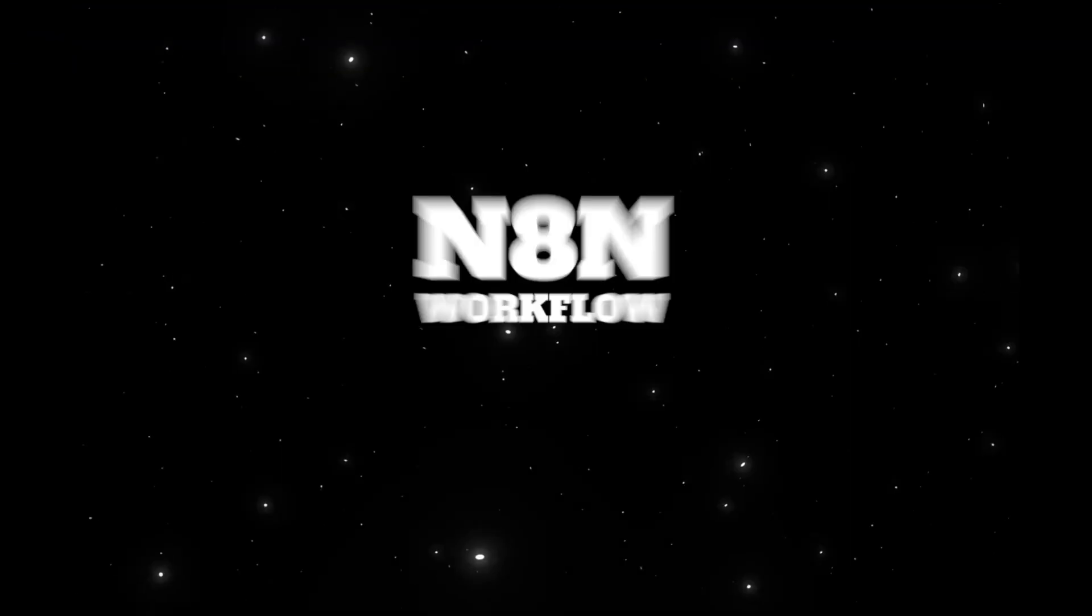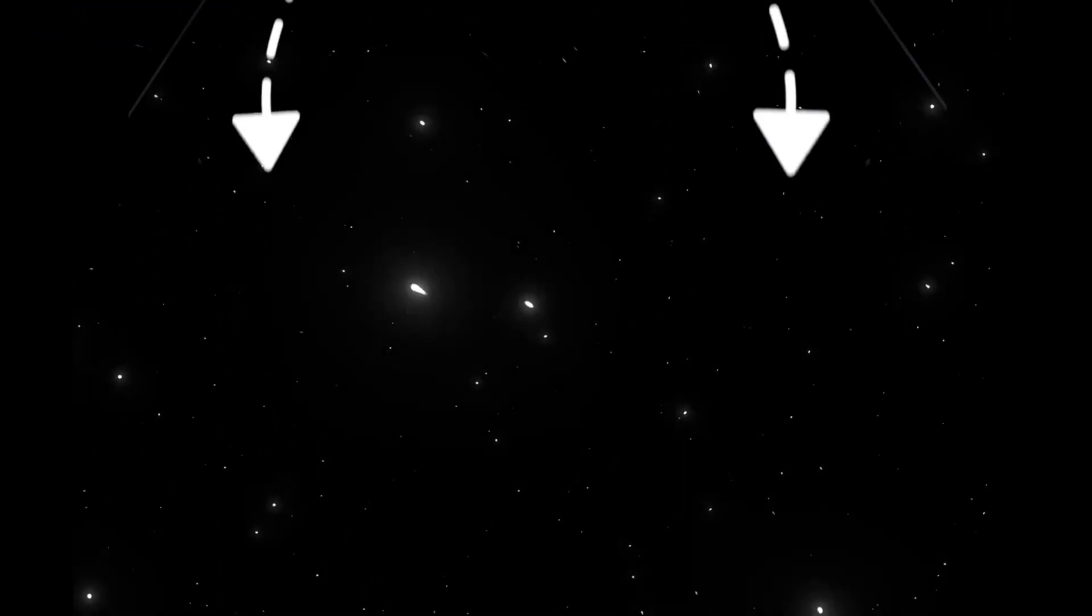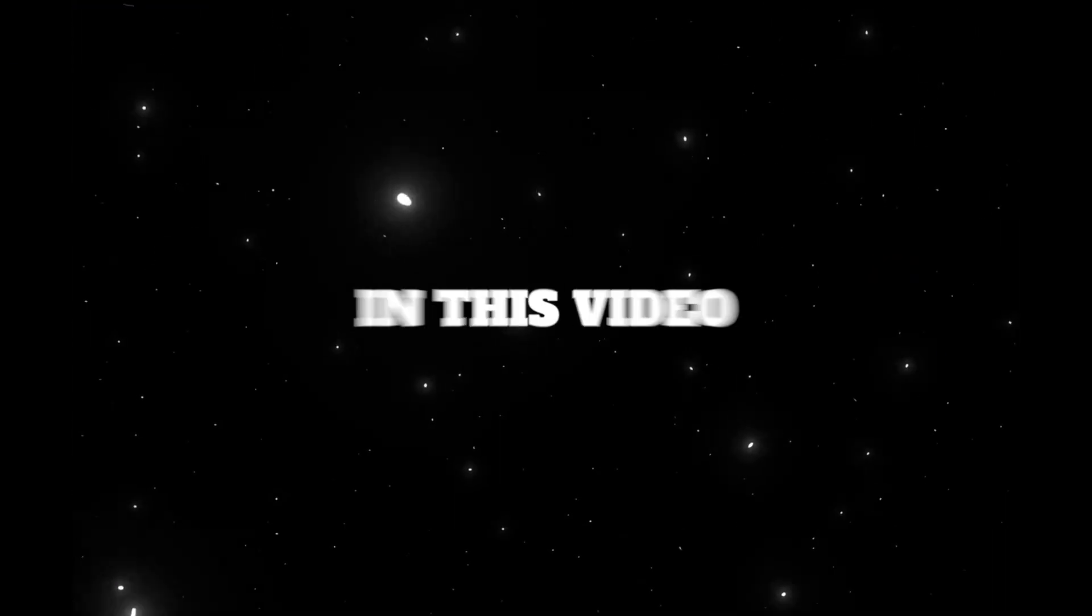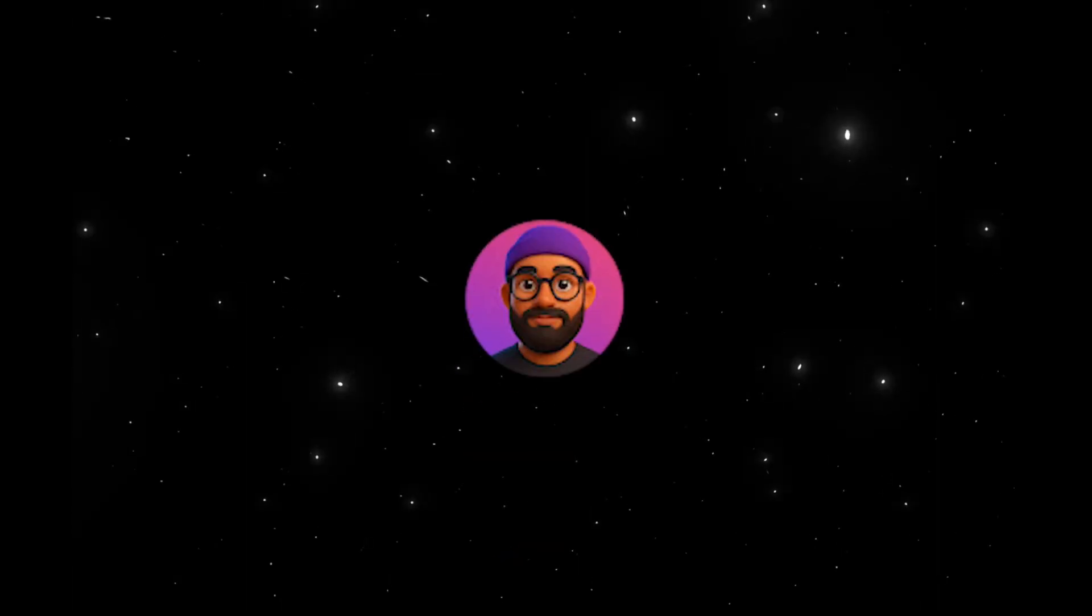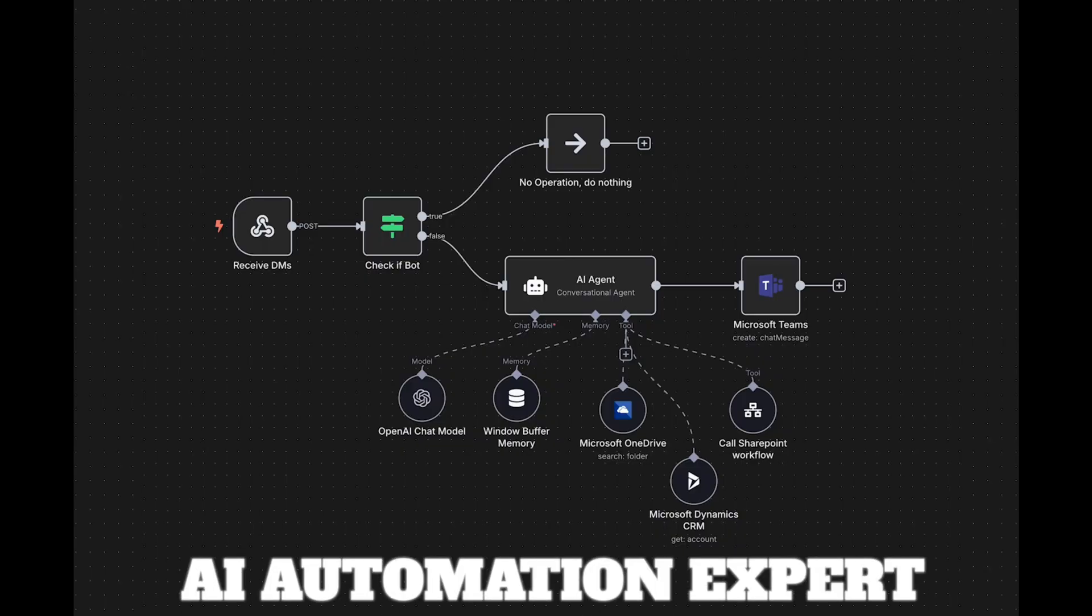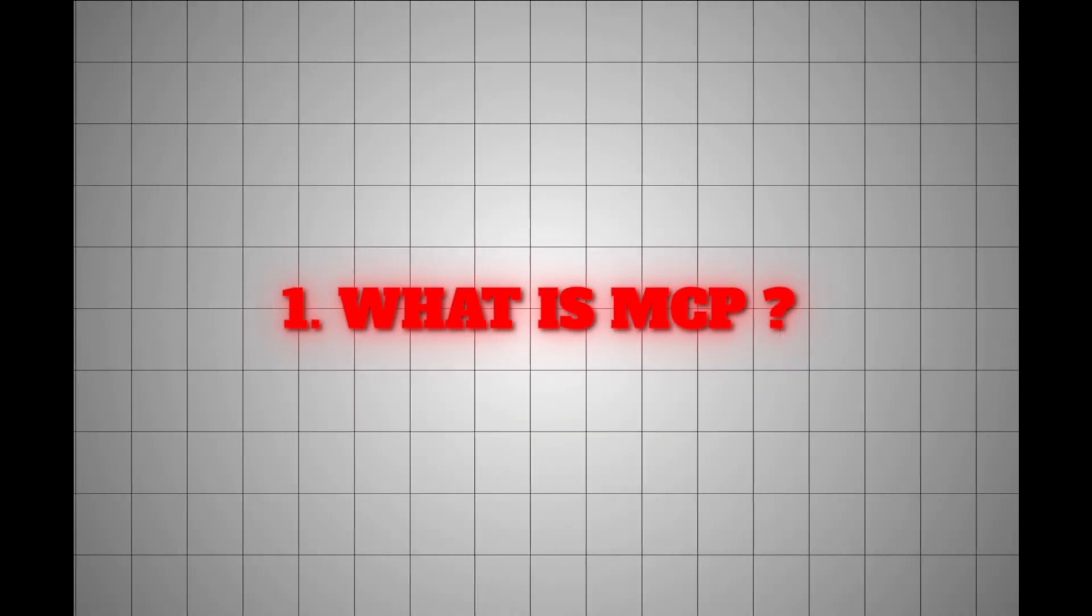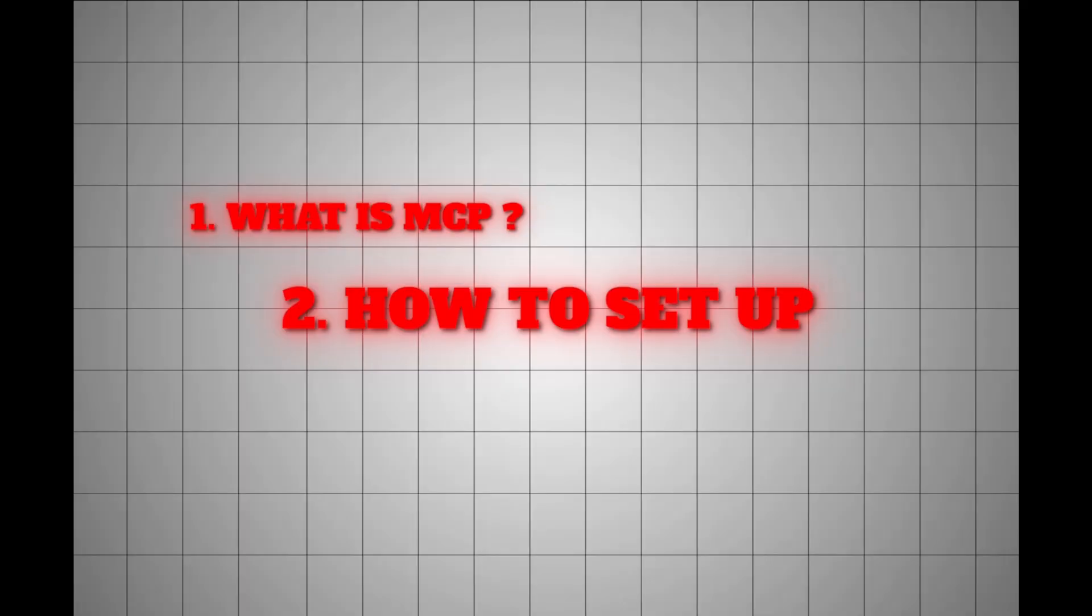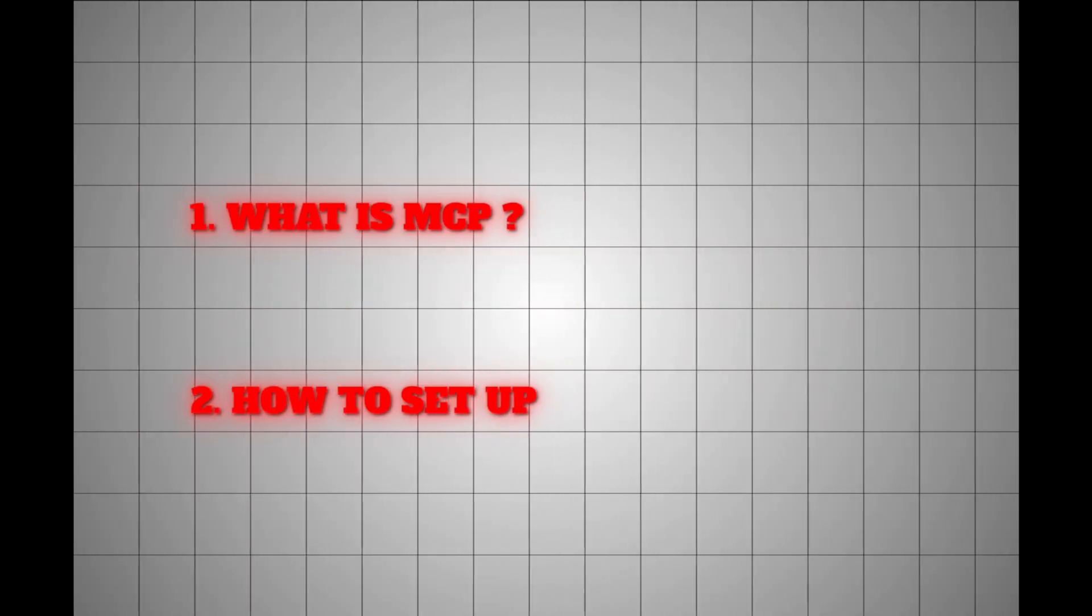This one tool can connect your N8N workflow to over 500 applications, and in this video, I'm going to show you exactly how you can set it up. If you're new here, my name is Shav, and my mission is to help you become an AI and automation expert. In this video, we're going to talk about what MCP is, how to set up this particular MCP node,